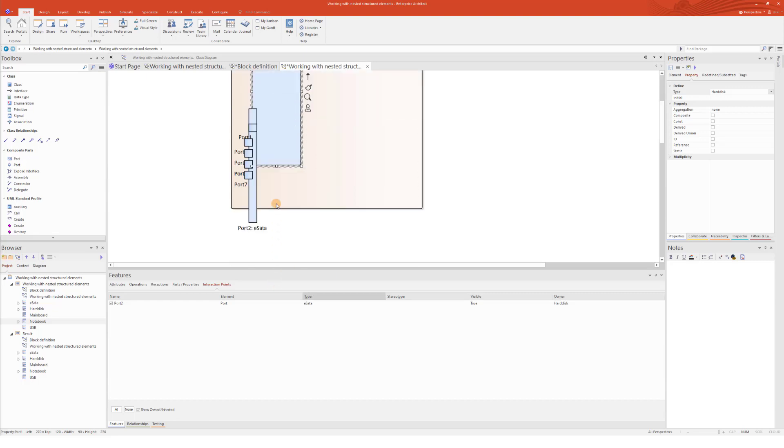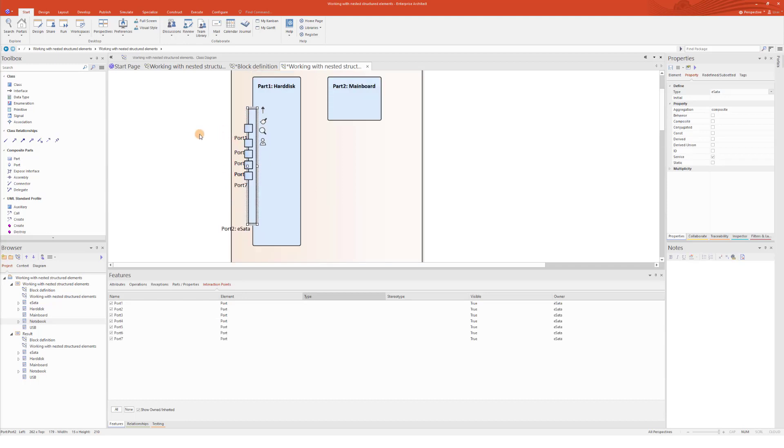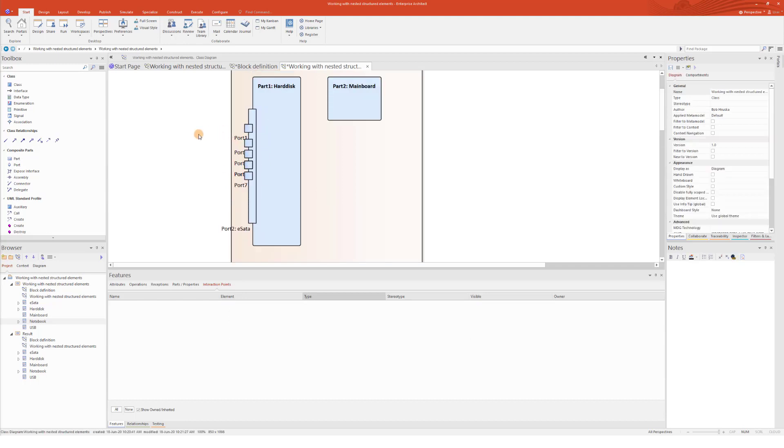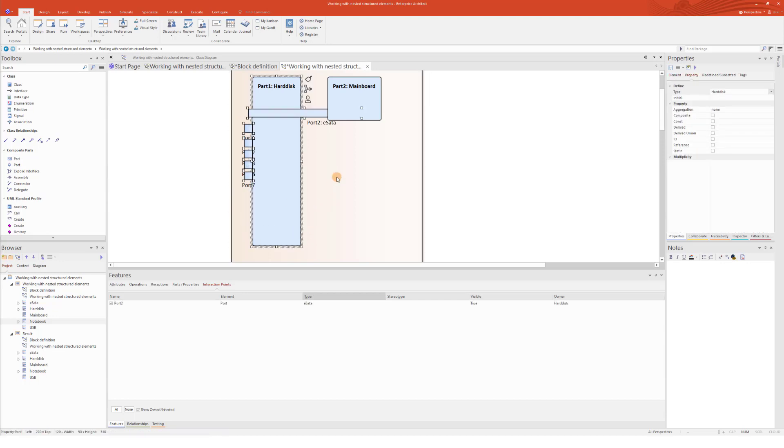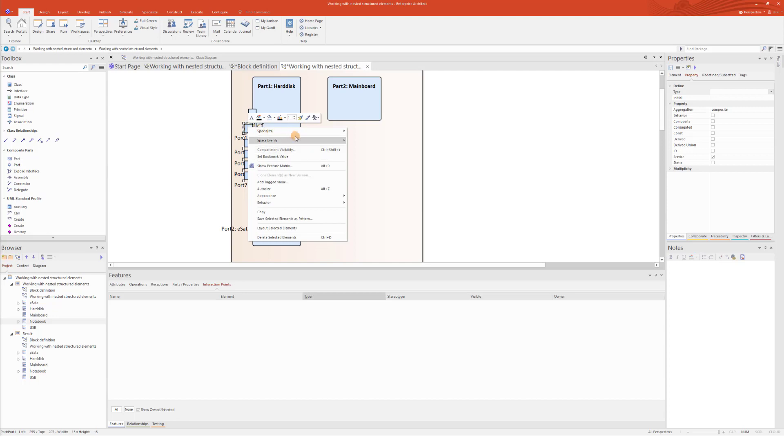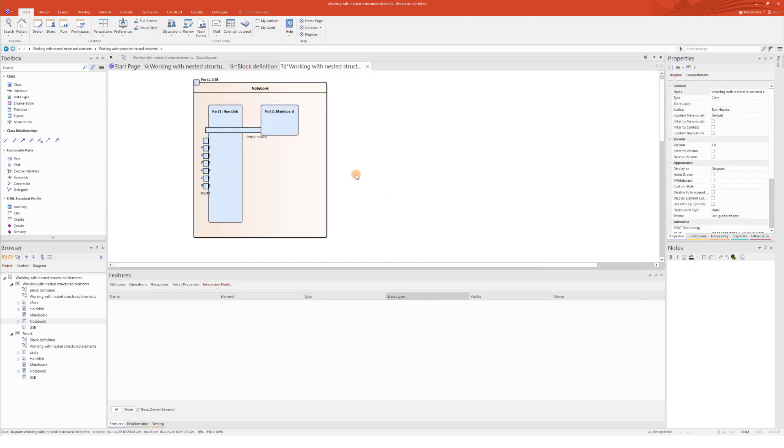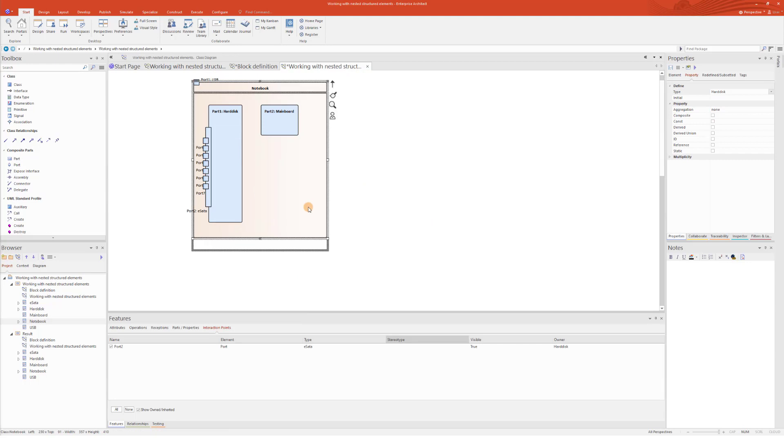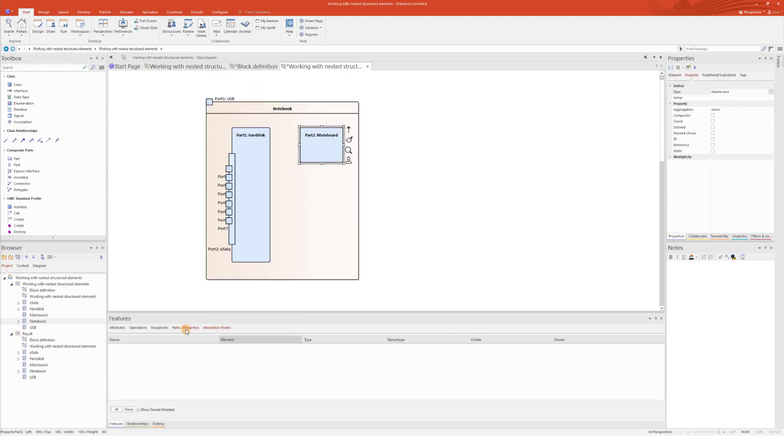The size of the nesting port, of course, changes accordingly. But then, you need to fix the layout of the diagram manually. For instance, using the trick that I showed you earlier. Select those elements, Space Evenly, and Down. Perfect. And that's it. Now you know how to create nesting ports.